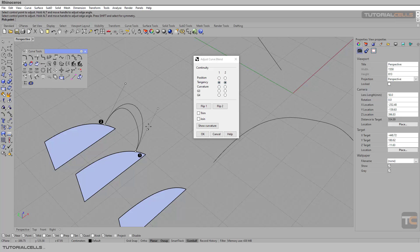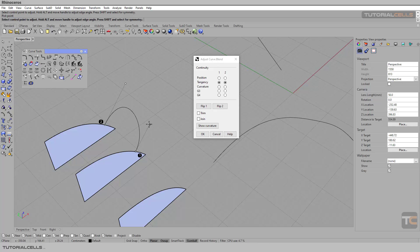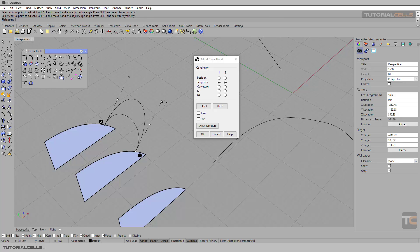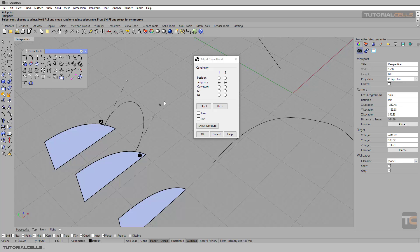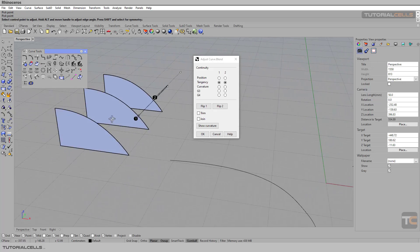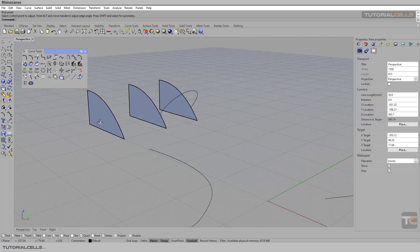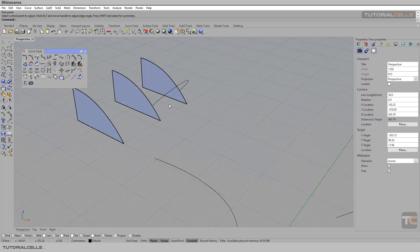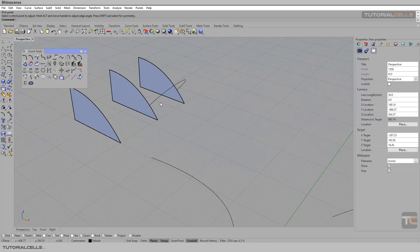With these tools you can blend between two surface edges that are not curves. If you want to change both sides simultaneously, hold Shift to select both sides, then click and hit OK. So you can blend between two surface edges using these tools.